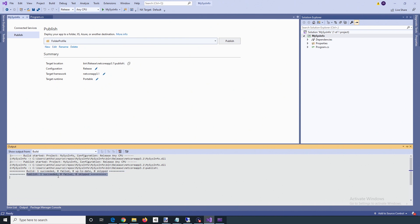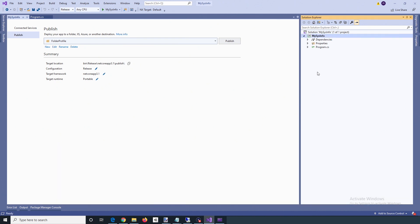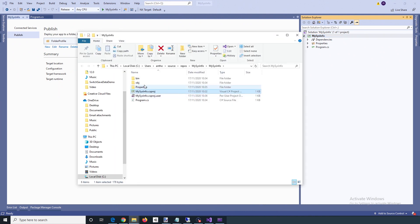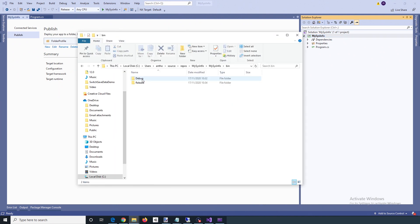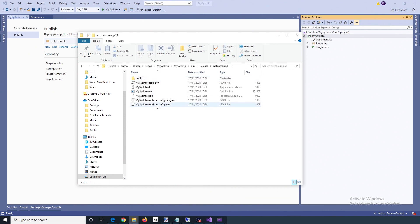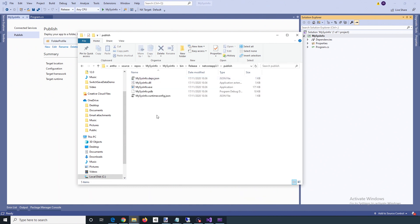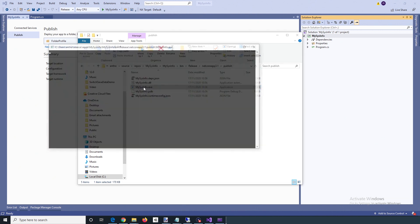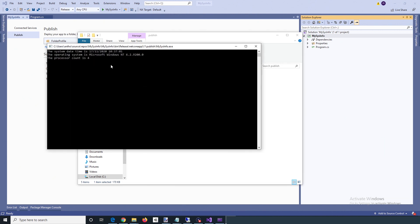That publish succeeded. If we go into the release publish folder, you can see the executable. I'll run this in Windows 10 — yep, so that's working.